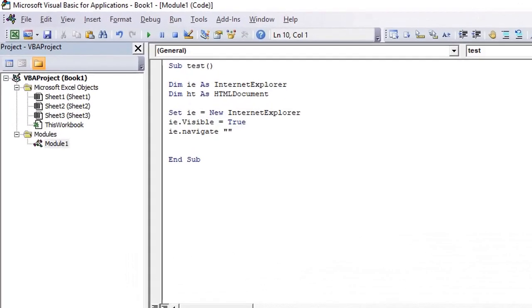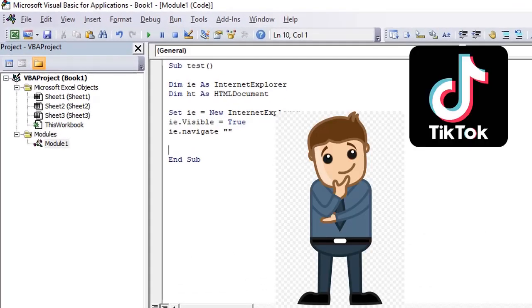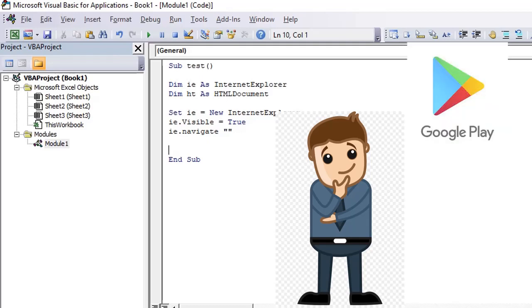Hello everyone, in this video we'll see how to check whether TikTok is present on Play Store or not. And not only TikTok, but we can check any other application on Google Play.